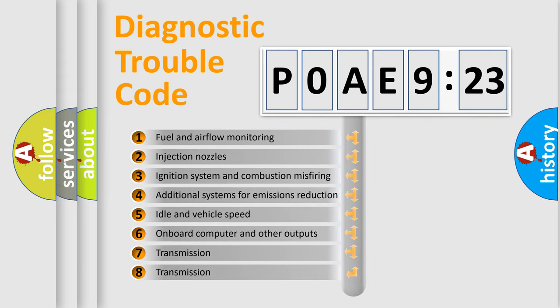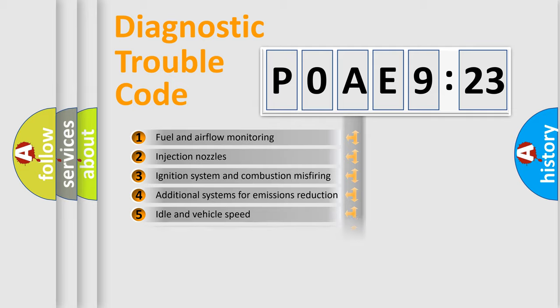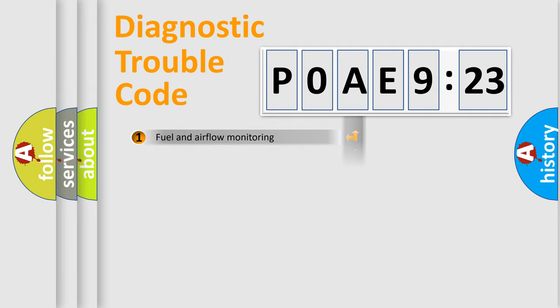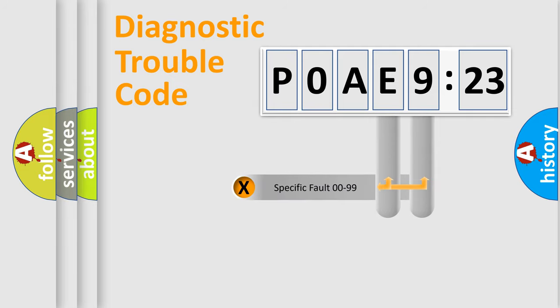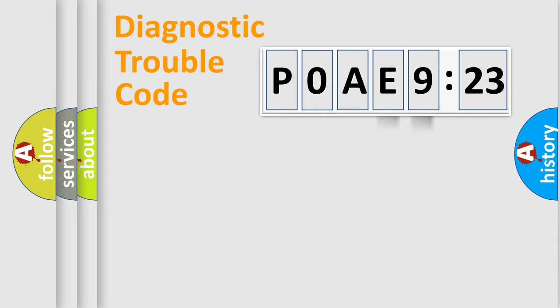The third character specifies a subset of errors. The distribution shown is valid only for the standardized DTC code. Only the last two characters define the specific fault of the group.